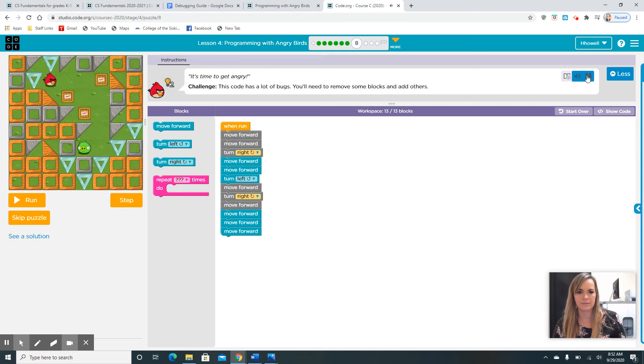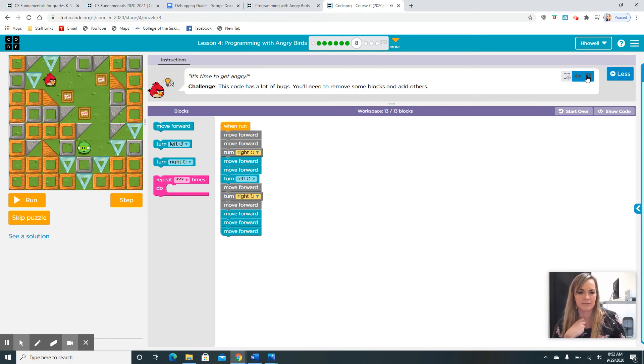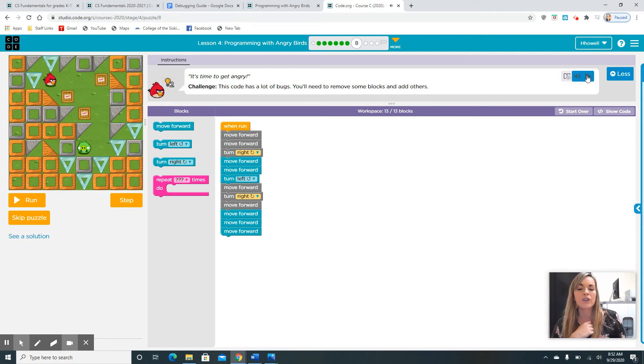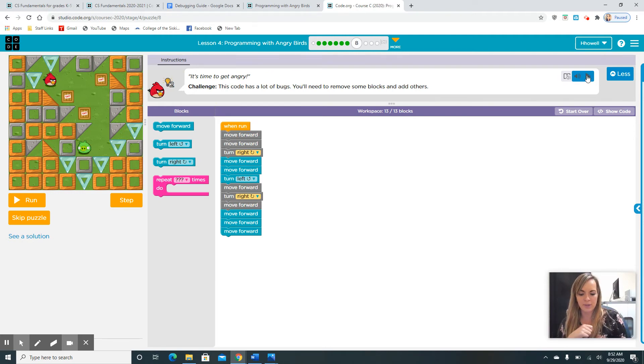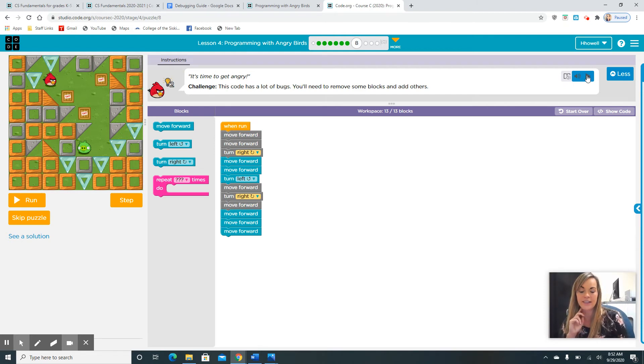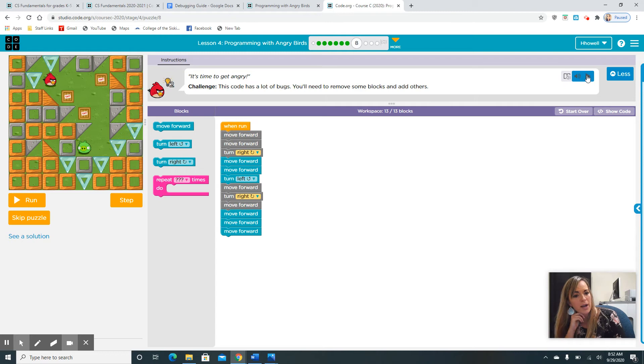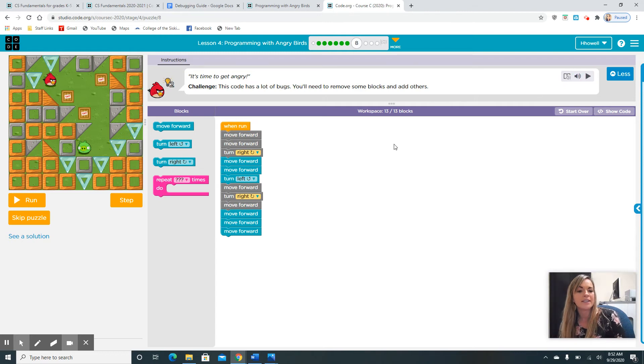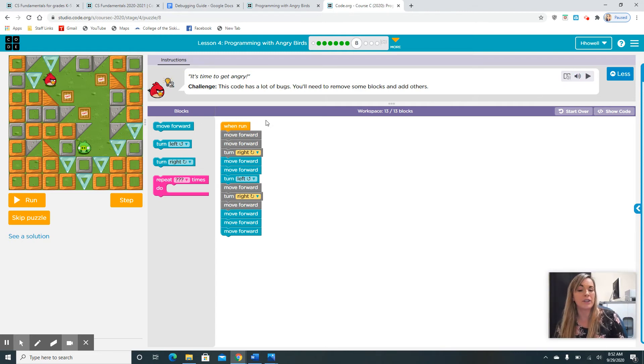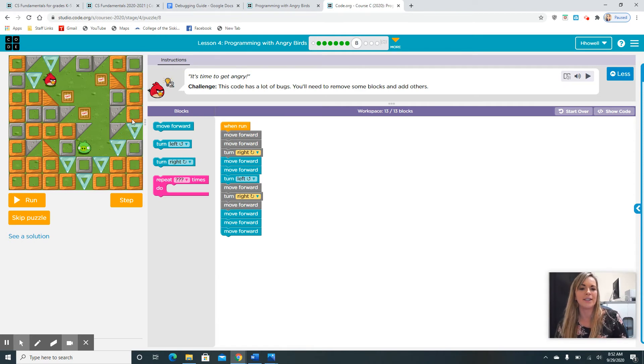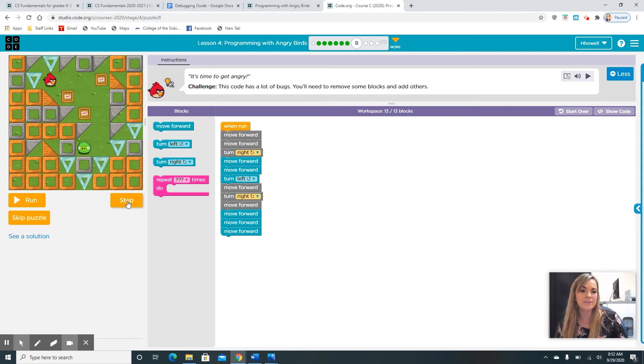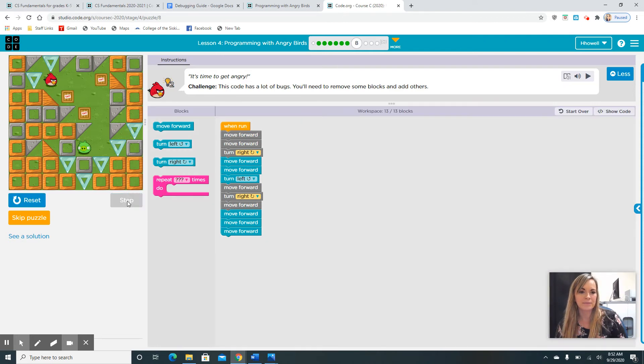It's time to get angry. Challenge. This code has a lot of bugs. You'll need to remove some blocks and add others. This one is about the bugs. There's a lot of blocks in there. I want you guys to pause me. I know it looks really hard, but you guys totally can handle this. You can use the step-by-step button.